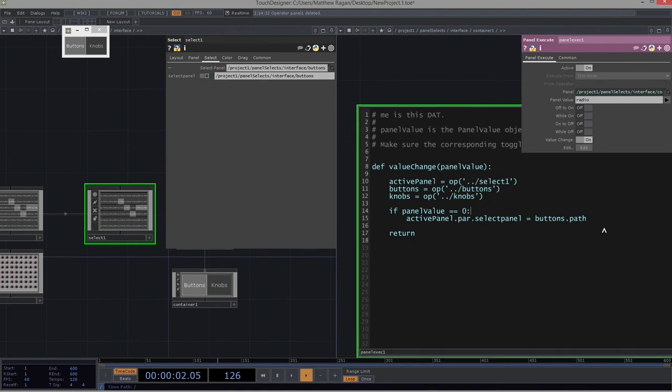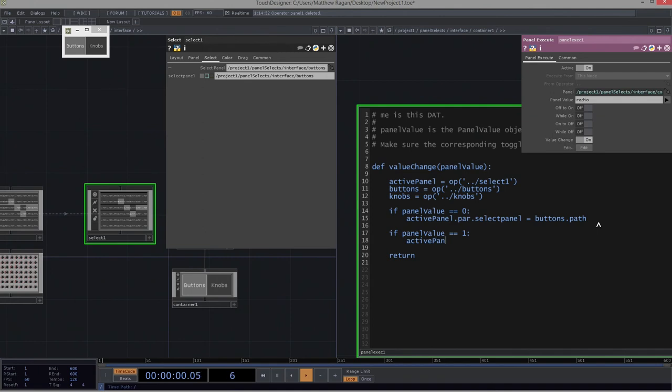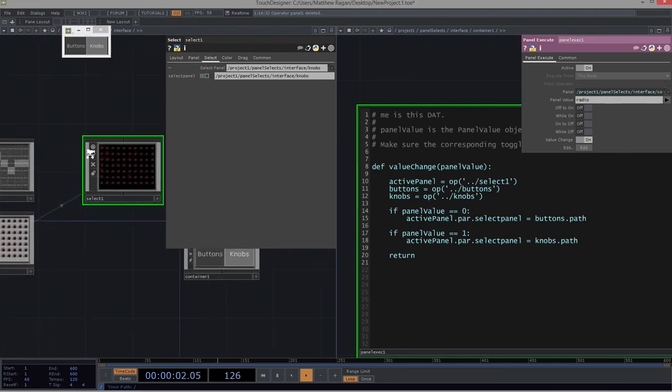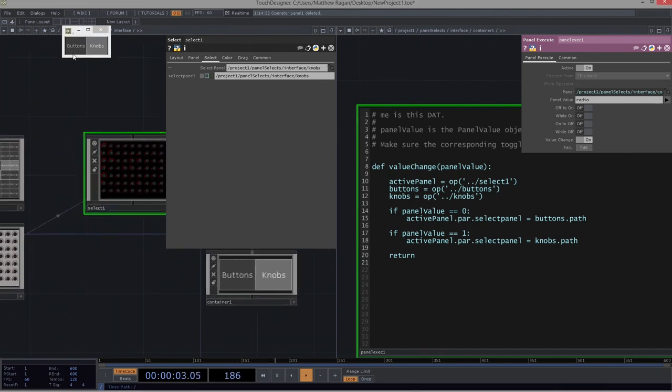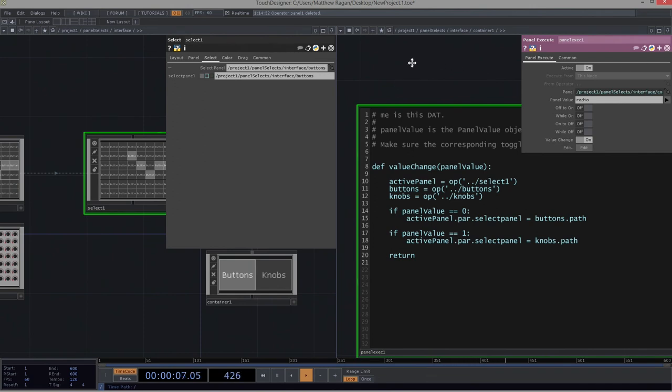Okay, we've got one other thing to add in here. We've got two more lines. So the next thing we want to do is, if our panel value, panel value is equal to one, now what I would like to do, I would like active panel.par.select panel, that's a mouthful, to be equal to knobs.path. All right, so now I can drive, in fact, what thing shows up here with this button. Oh, that is so sassy. I love that.